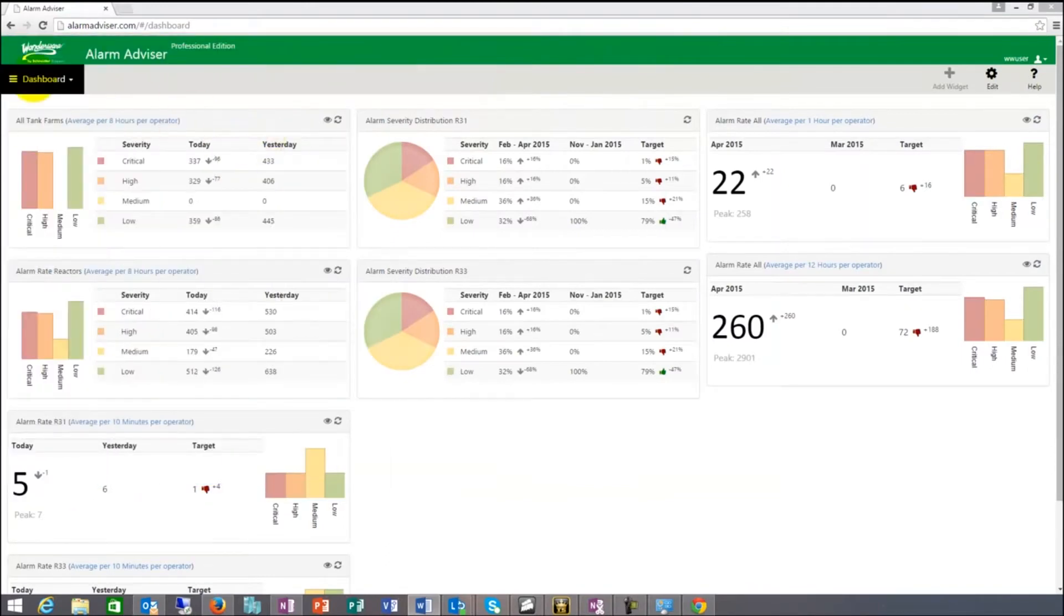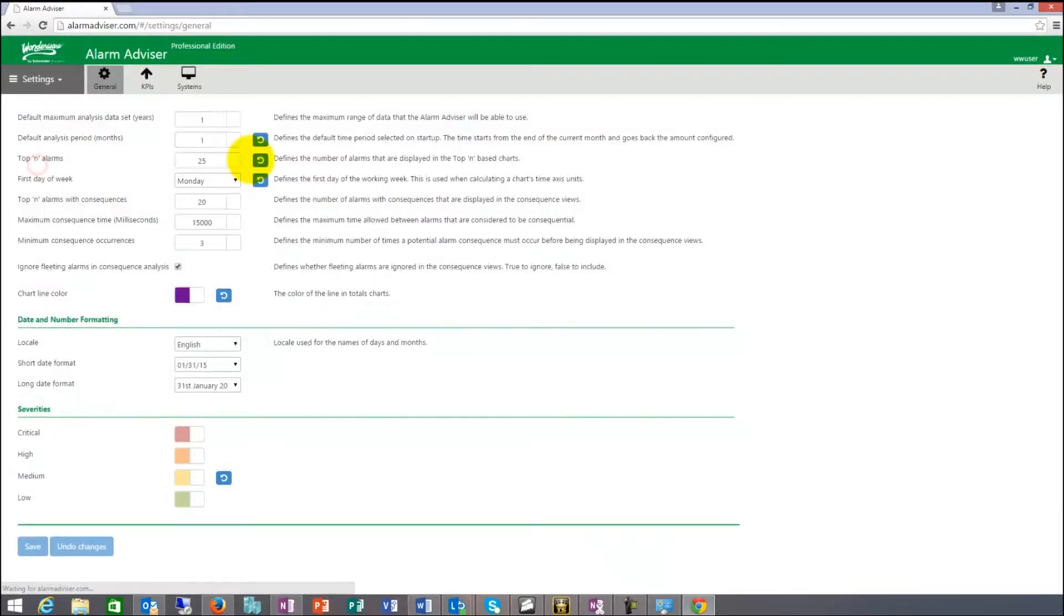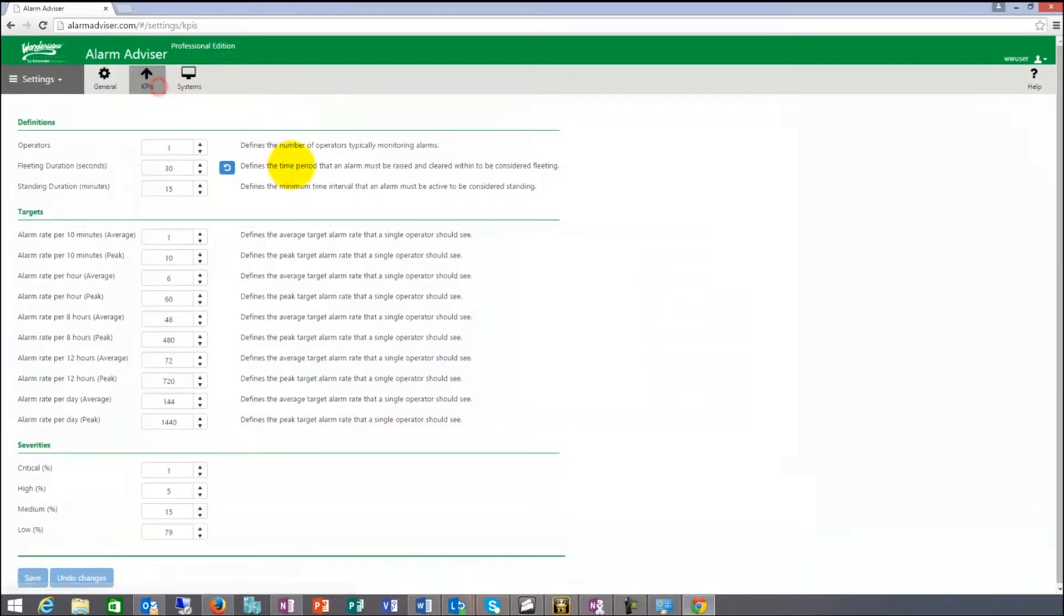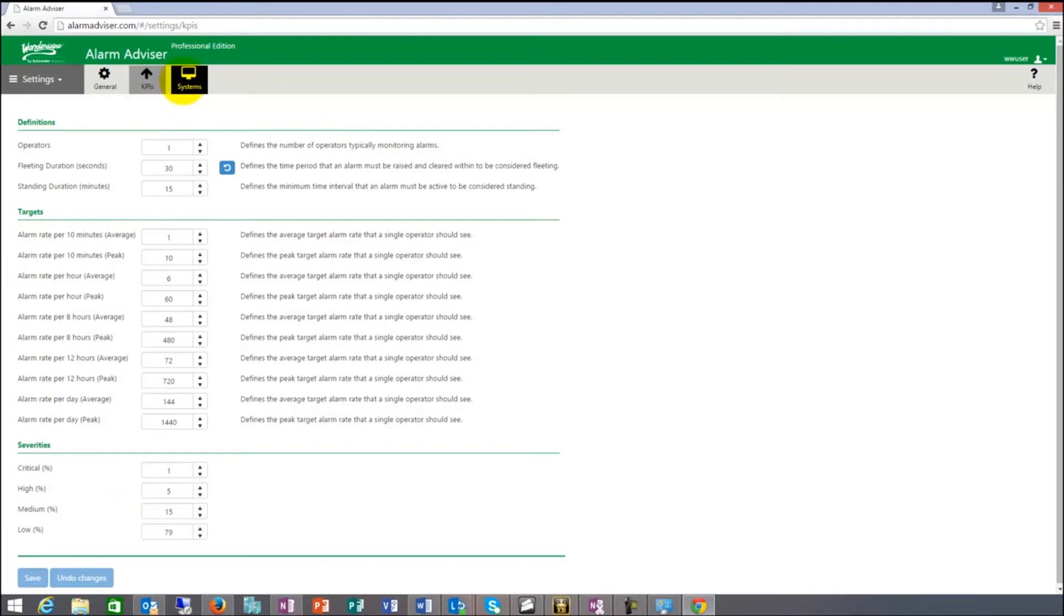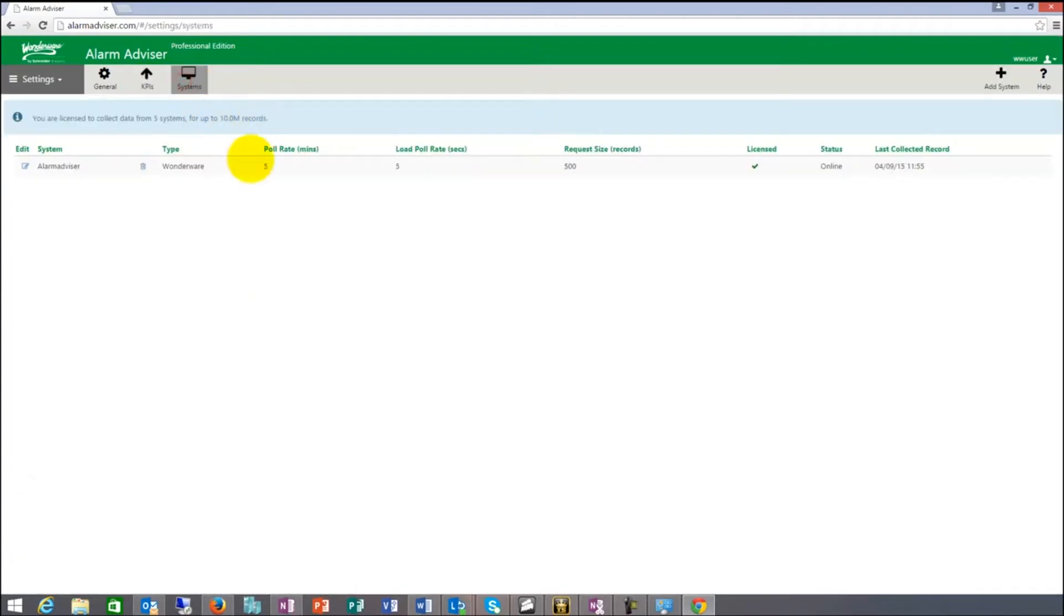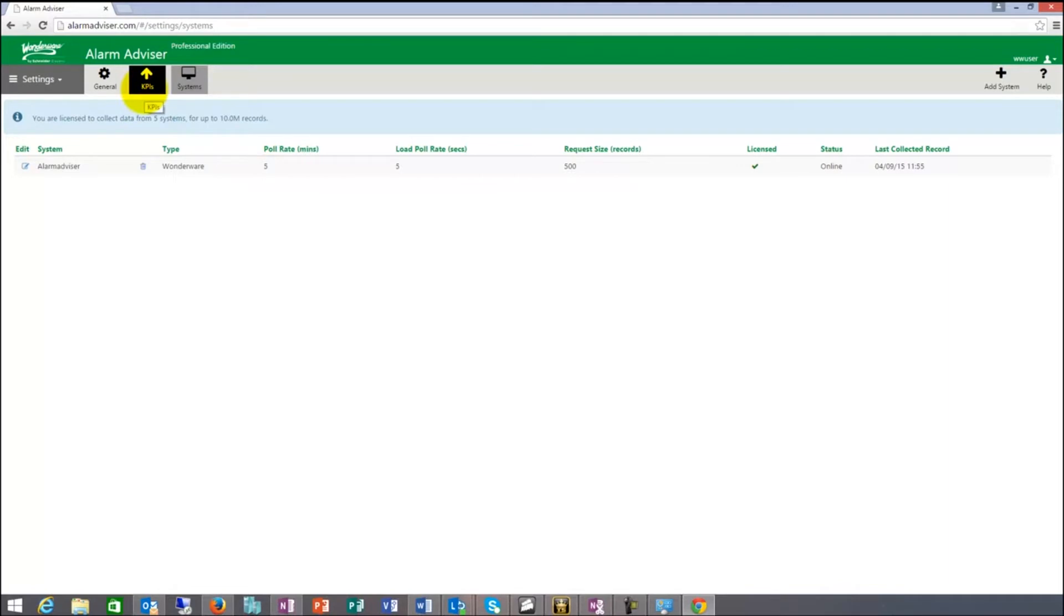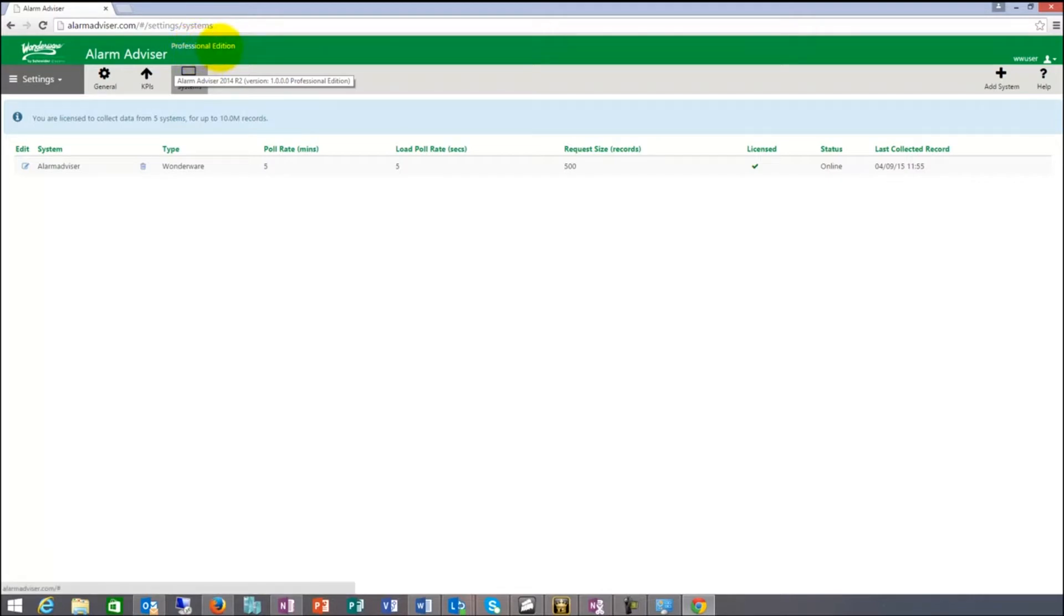The first thing in AlarmAdvisor would probably be to set up these settings towards your facility. We have three sections here, which is General, KPIs, and Systems. Systems is what we connect to. Right now we're collecting from one database. We can connect up to 10 databases into the system. And there are three AlarmAdvisor editions: Standard, Professional, and Premier. Standard does one database, Professional does five databases, and Premier does 10 databases.